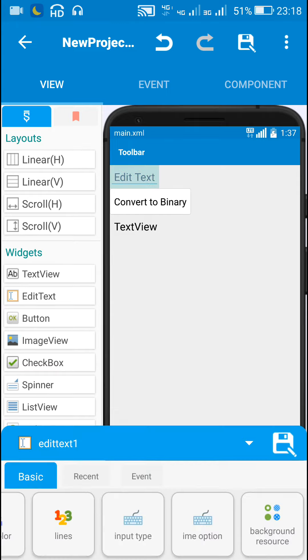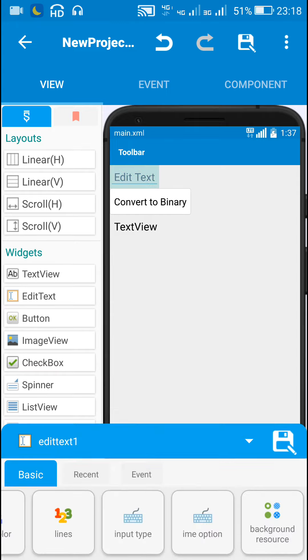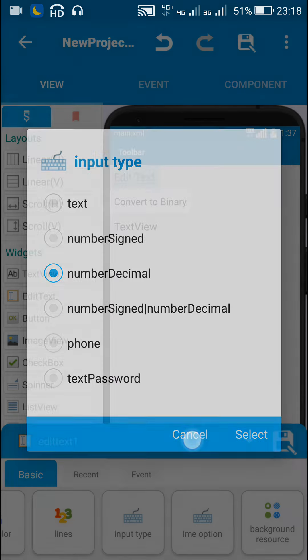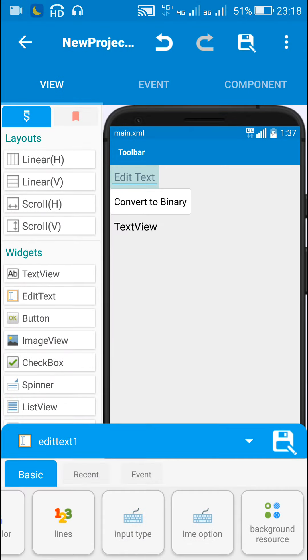So here I have an edit text field for which I have set input type to number decimal. In this field we can enter any number which will be in decimal format.